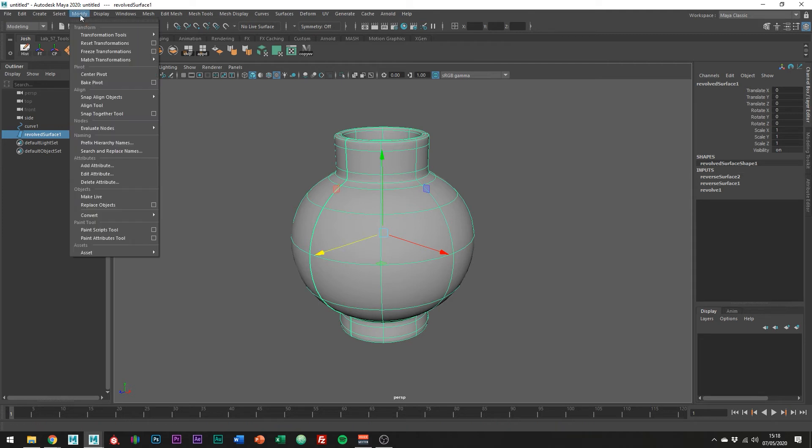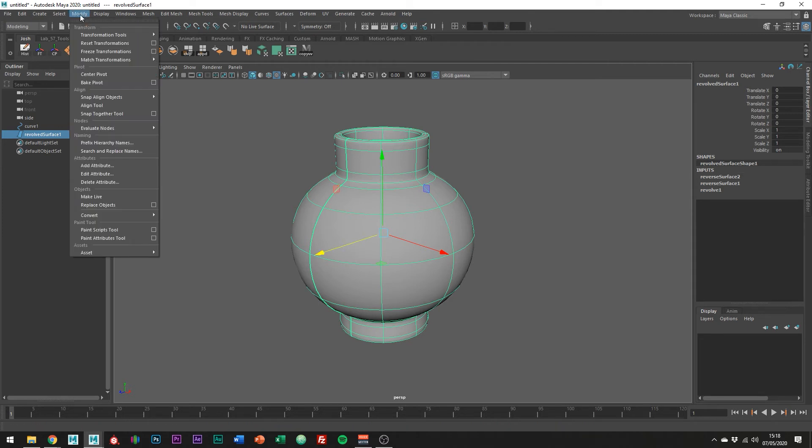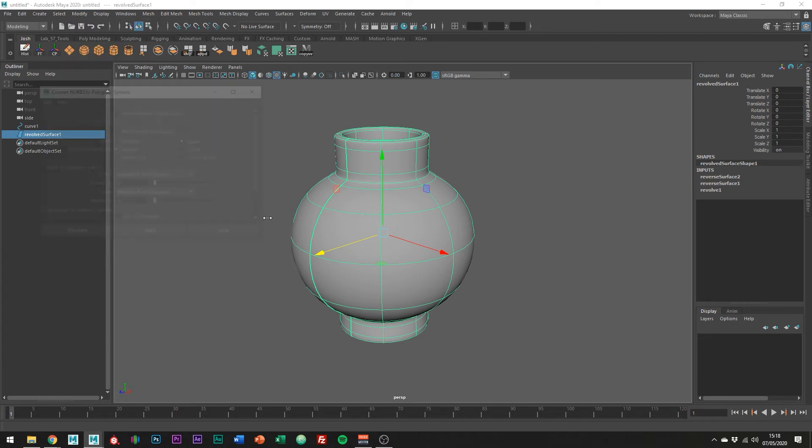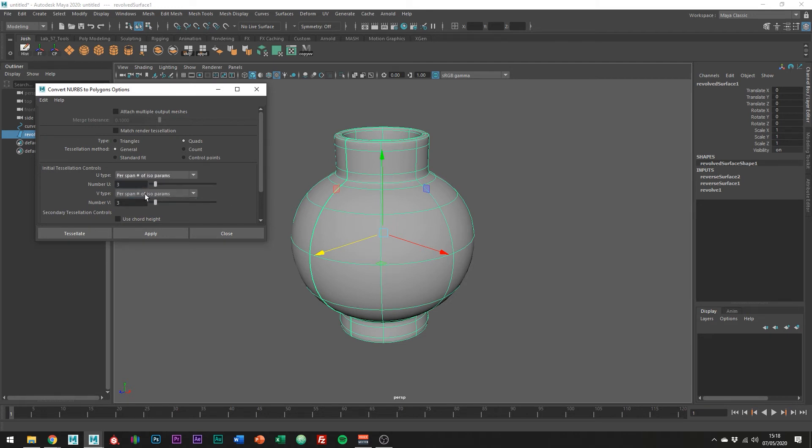What you want to do is go to modify, convert NURBS to polygons, and then just select the box at the end to bring up the menu.